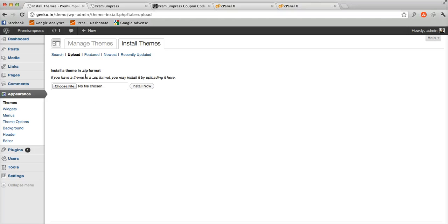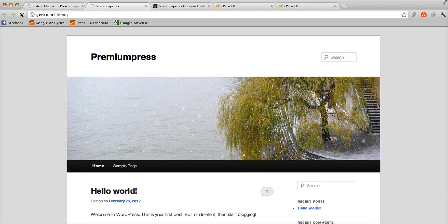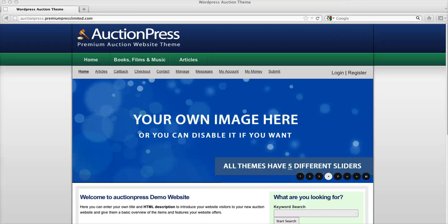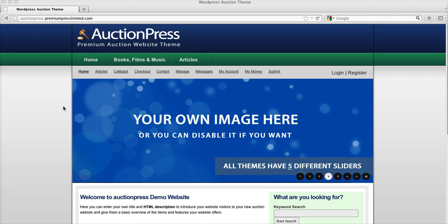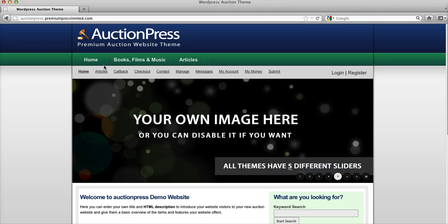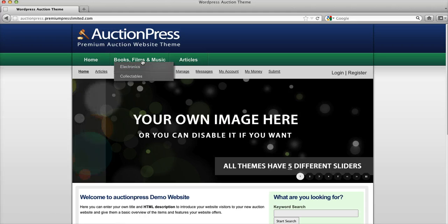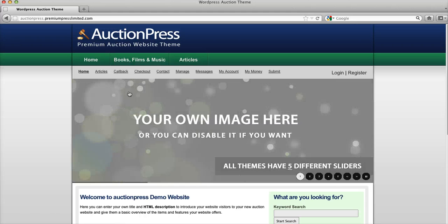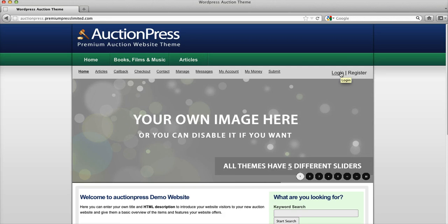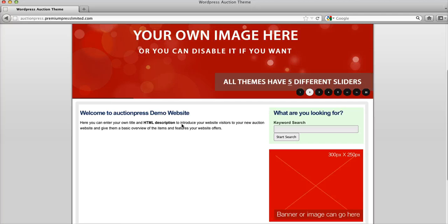Once installation is done, you will be able to see this page transformed into a complete auction website. This is how your website will look like. Your categories will be displayed on the top header bar, navigation, top navigation menu, and there will be different slides.